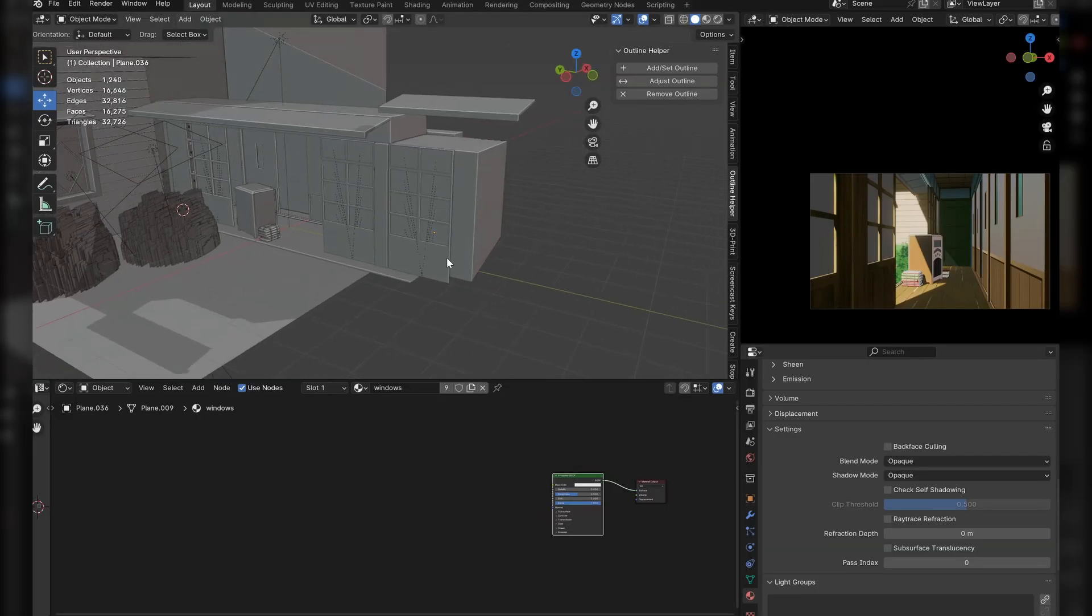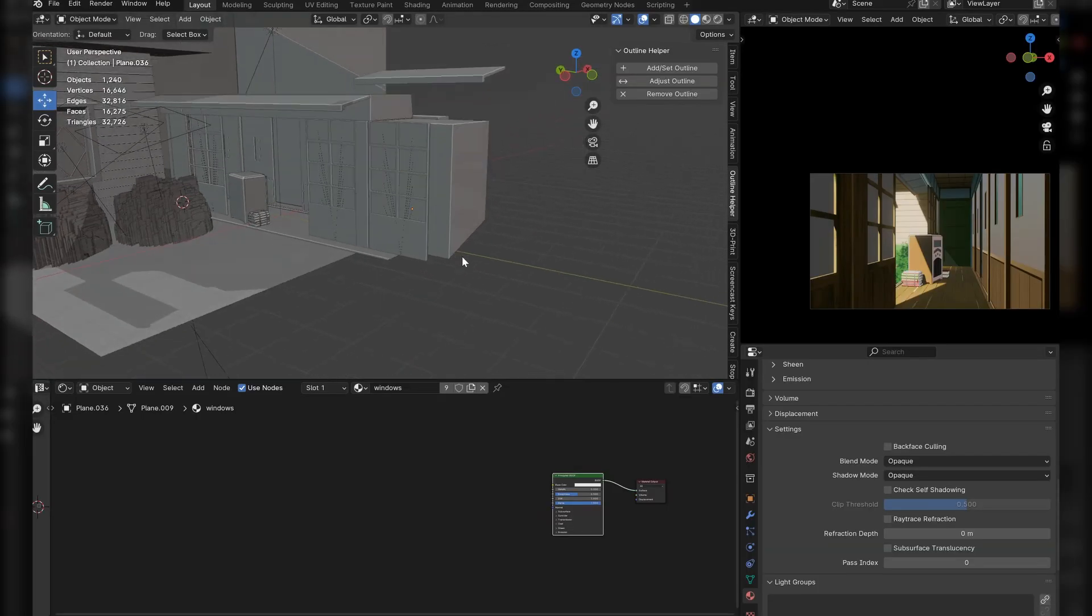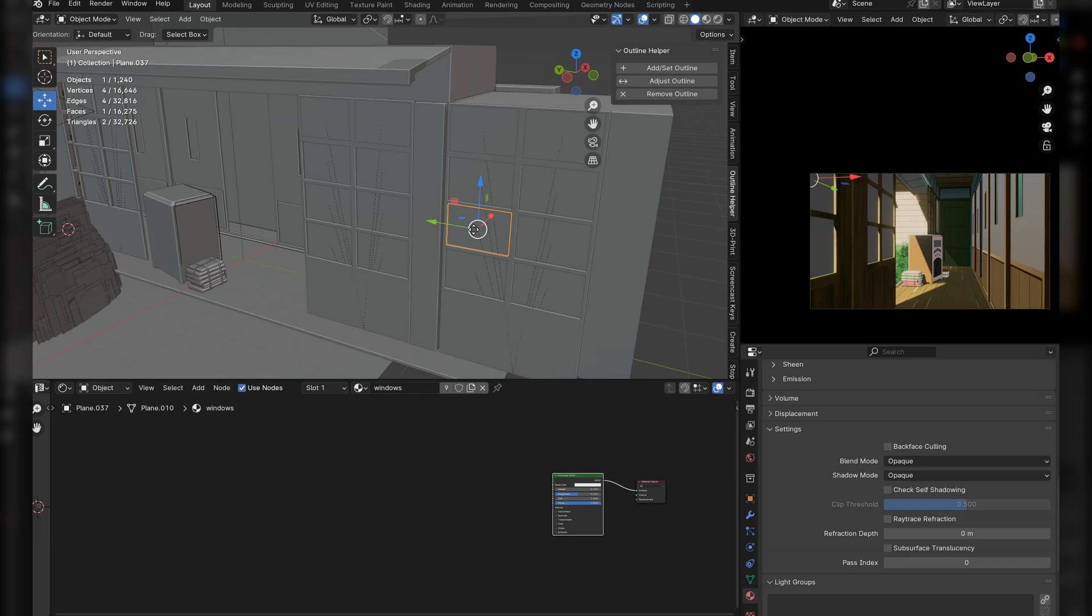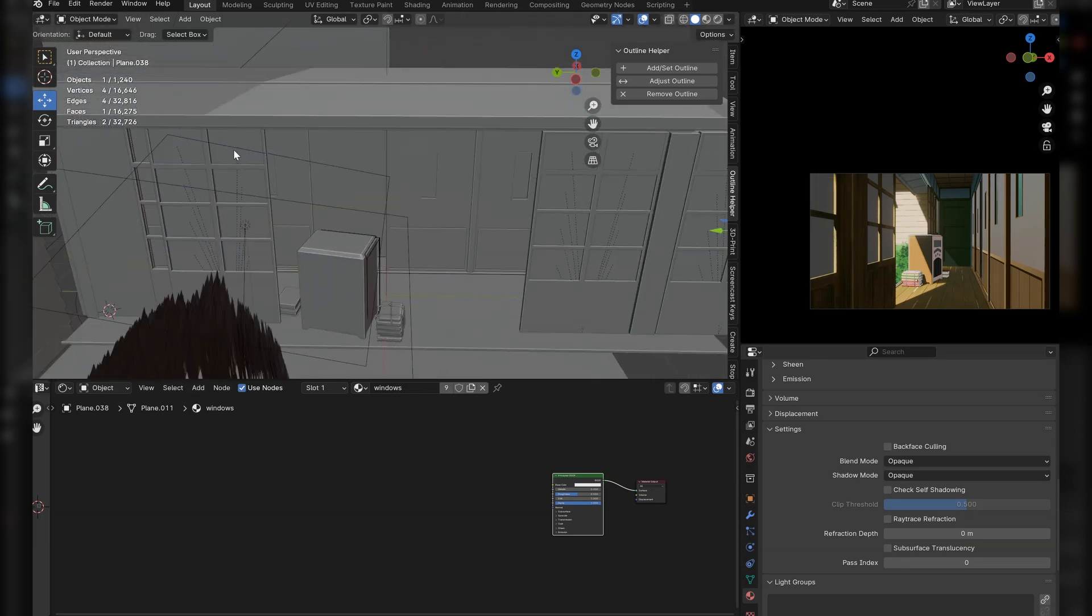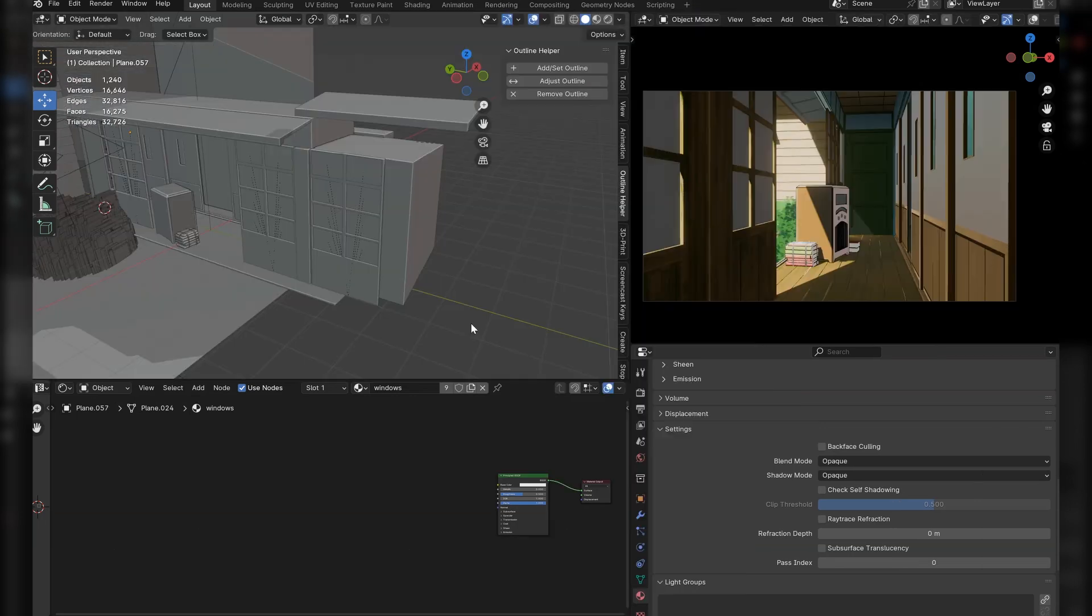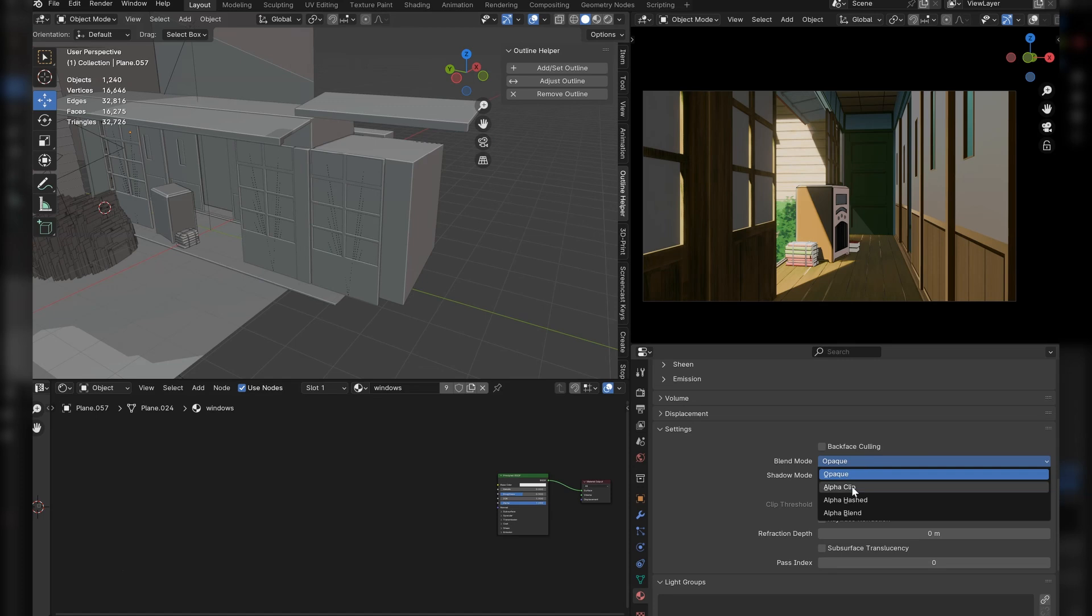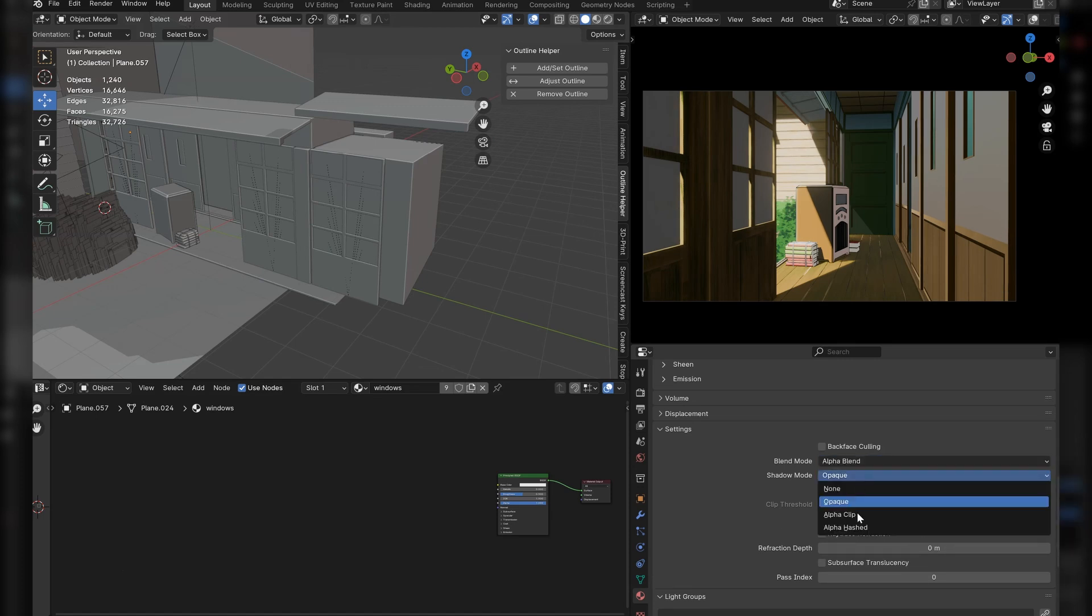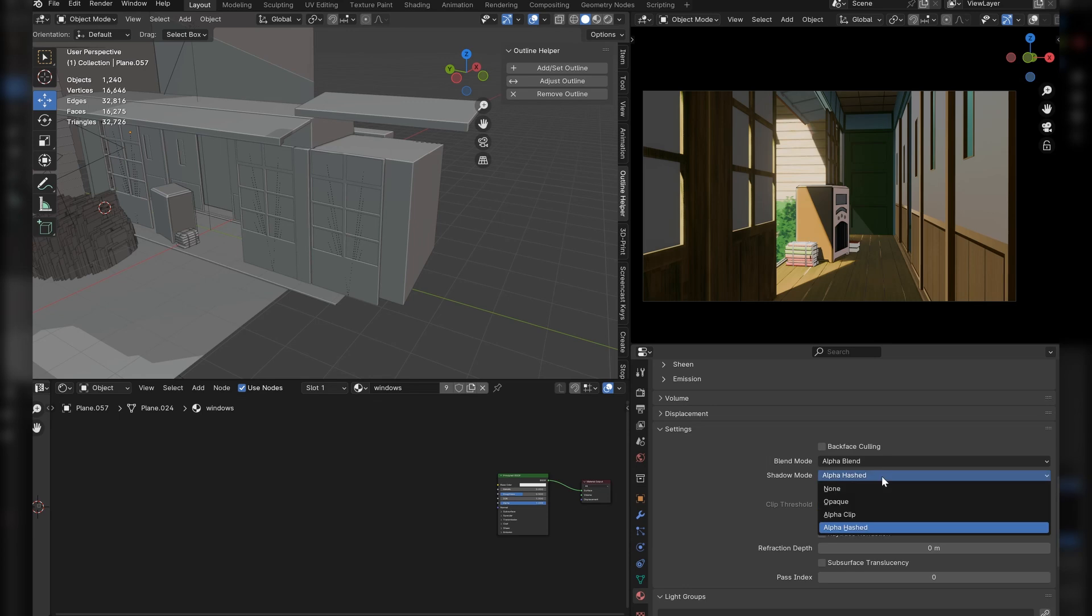First up, the windows. For this shader to work properly, we need each window to be its own object. You'll see why in a bit. Start a new shader and set the blend mode to alpha blend and the shadow mode to alpha clip since we are making a transparent window.